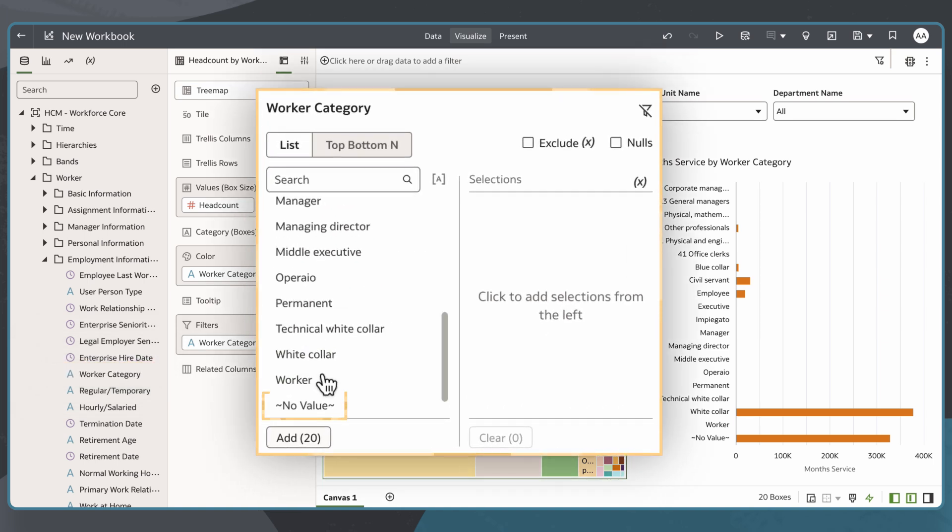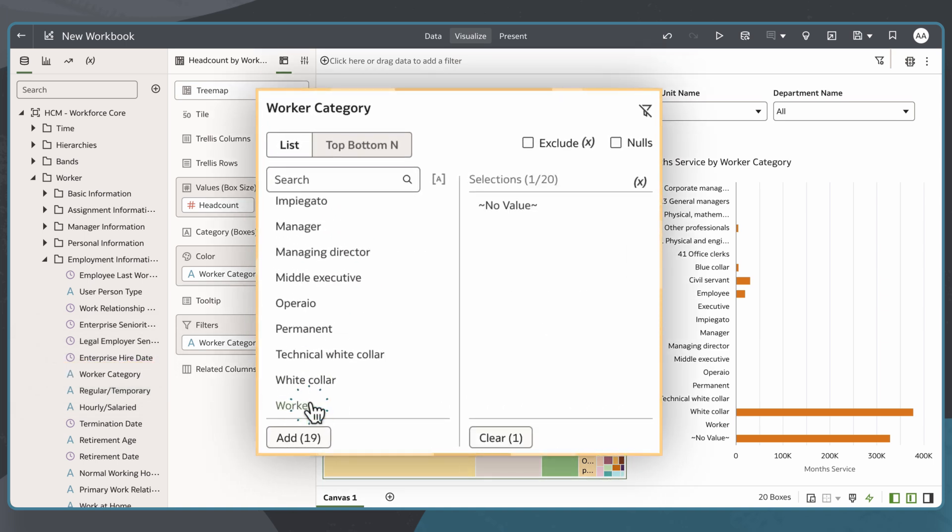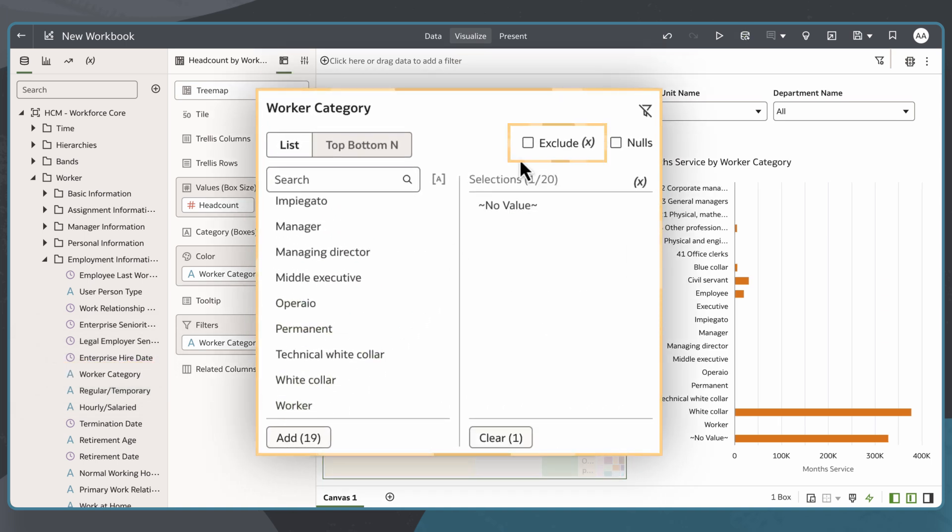Once in the filter section, I locate null value, then select exclude, removing the category from the visualization.